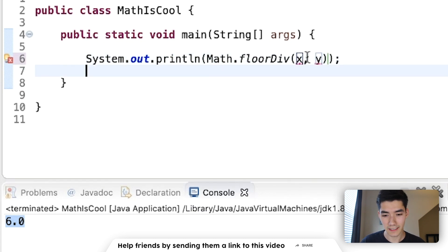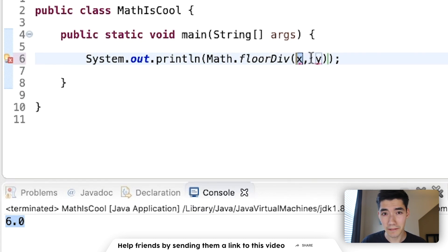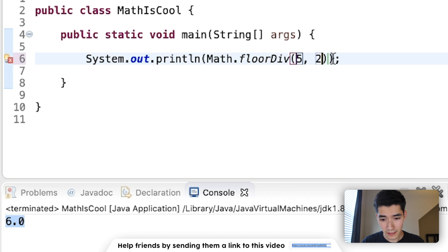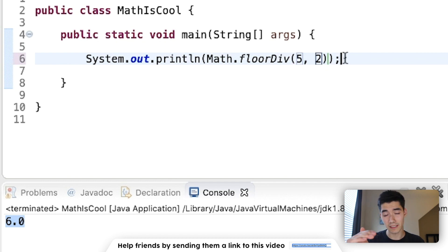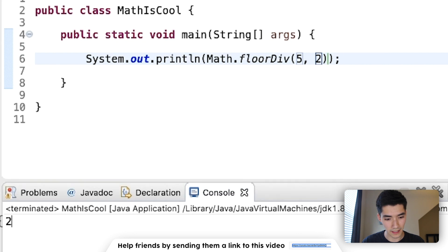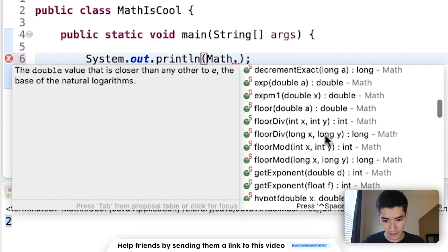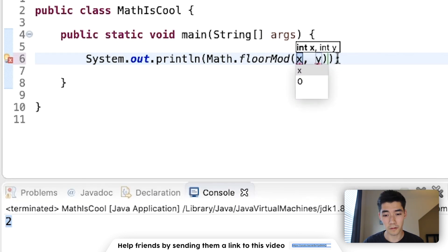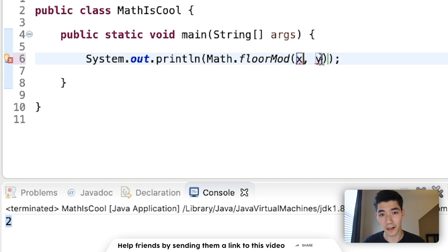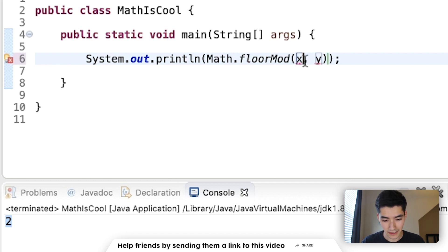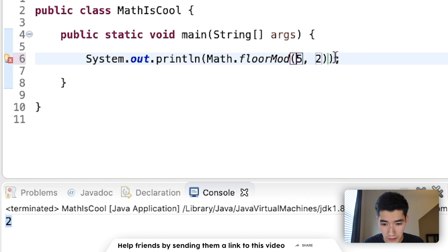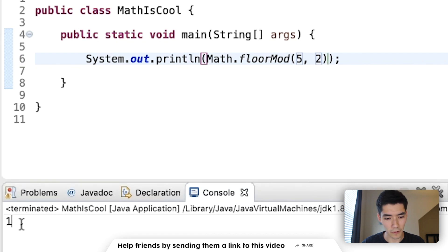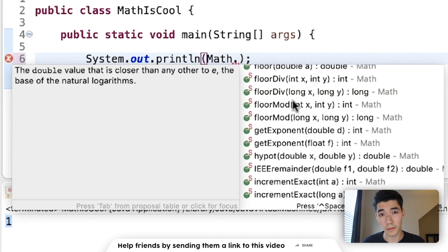floorDiv is dividing x by y and then taking that value to the floor. So if we divide 5 by 2, the answer is 2.5, but since we're flooring it, the answer will spit out 2, like that. That works with both ints and longs. floorMod will do x mod y and return the floor of that. So if I did 5 mod 2, the remainder is 1. The floor is 1 is still 1. So we get 1. floorMod also works with both ints and longs.